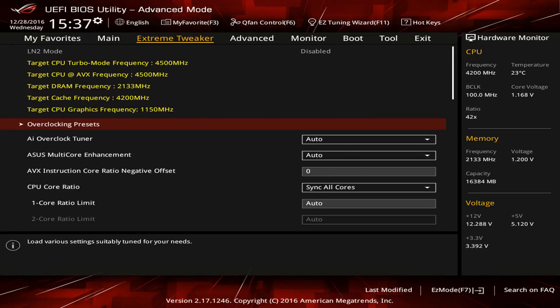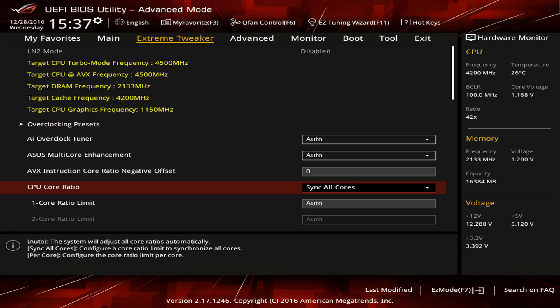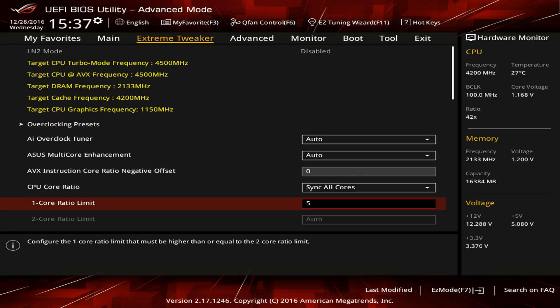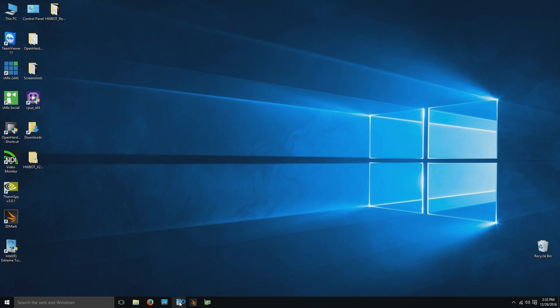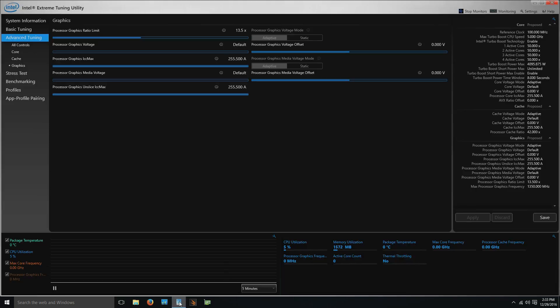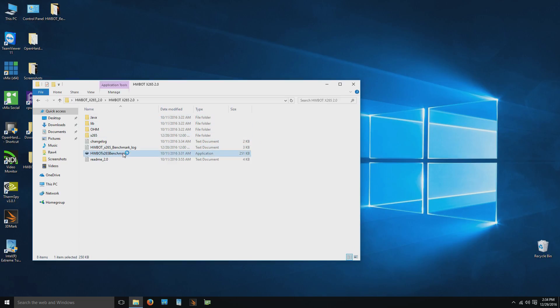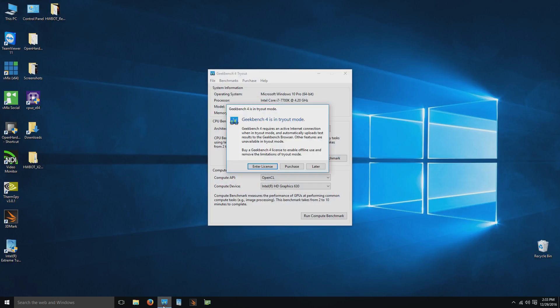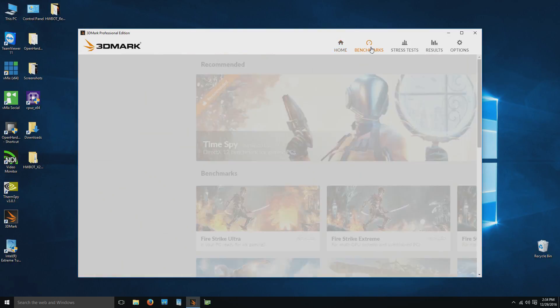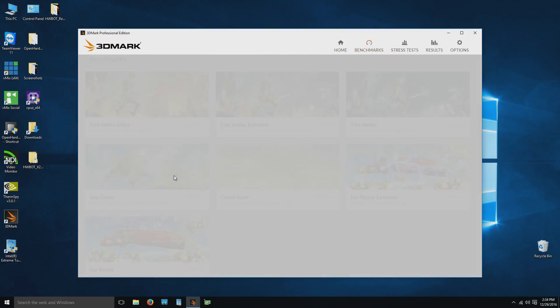To do the overclocking, we'll be using different tools. First, for the actual overclocking, we'll be going into the motherboard BIOS to adjust all the settings. Then in the operating system, we'll be using four benchmarks: Intel XTU, HWBOT X265 1080p encoding, Geekbench 4 single and multi-core, and 3DMark Skydiver. You can find all the benchmarks and tools in the description below.